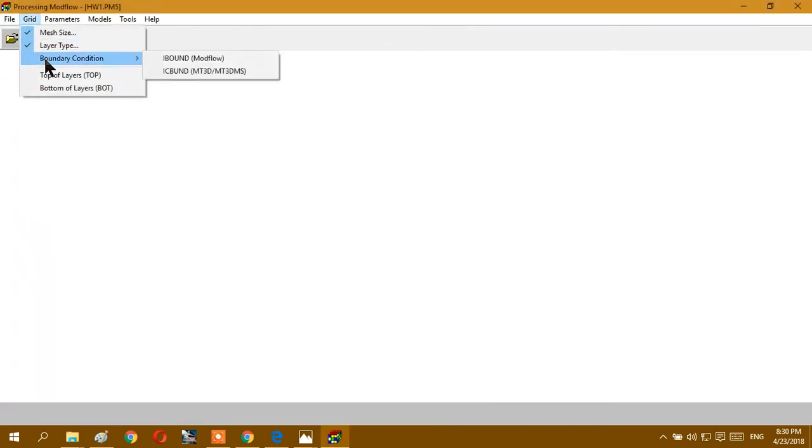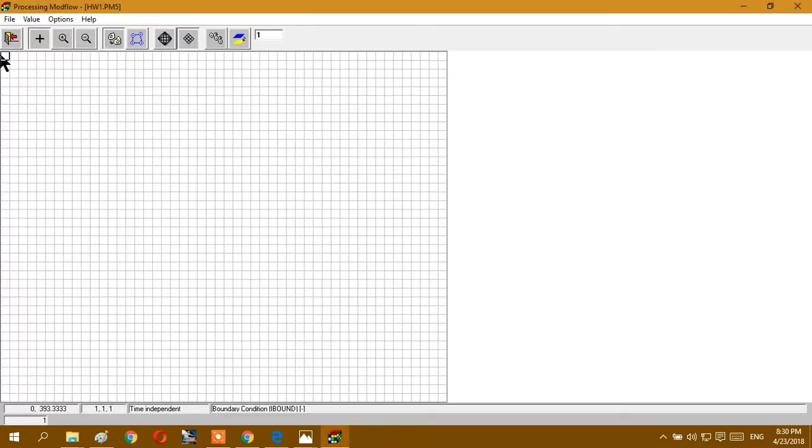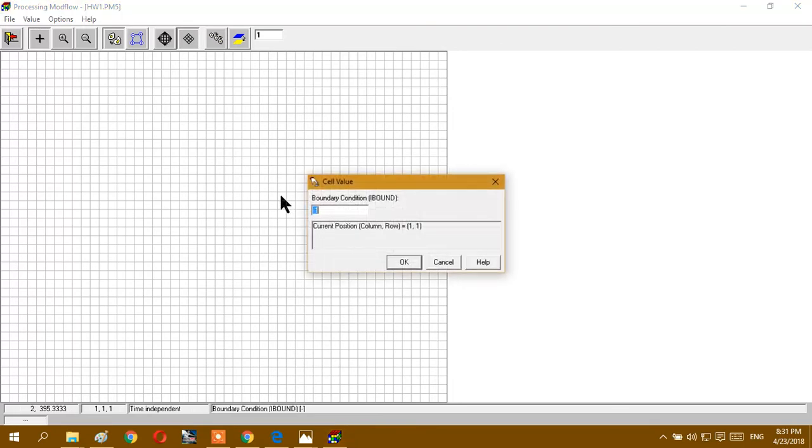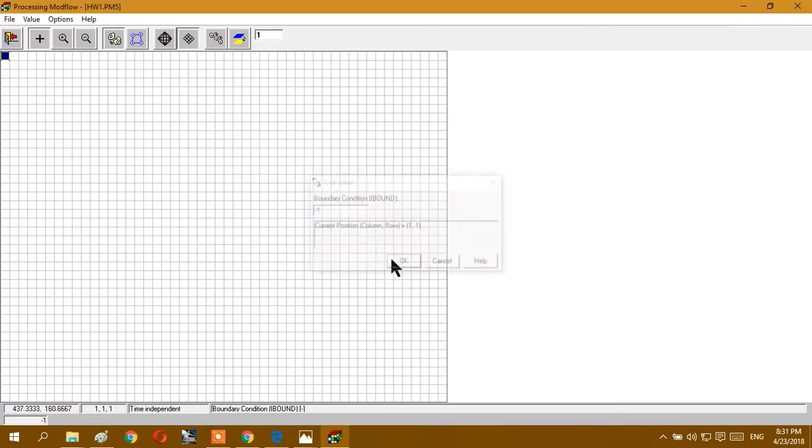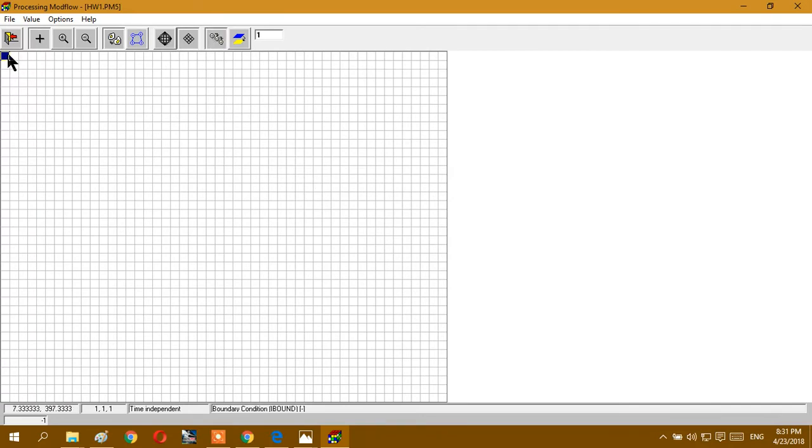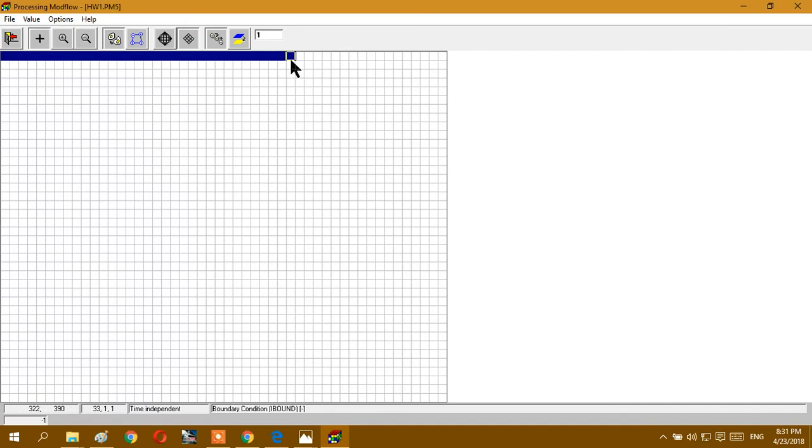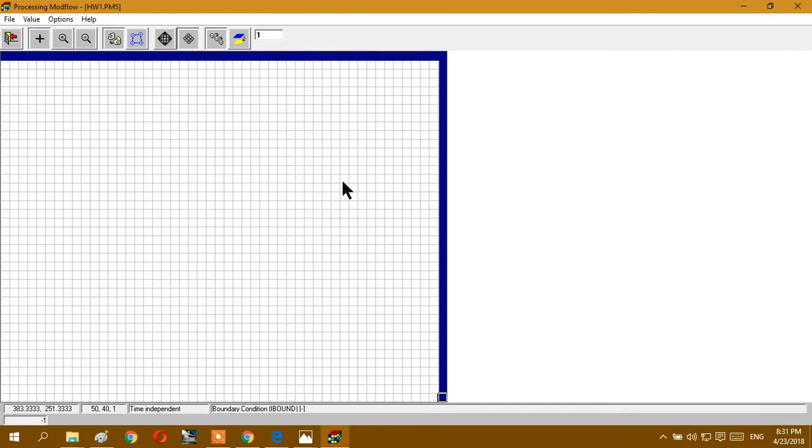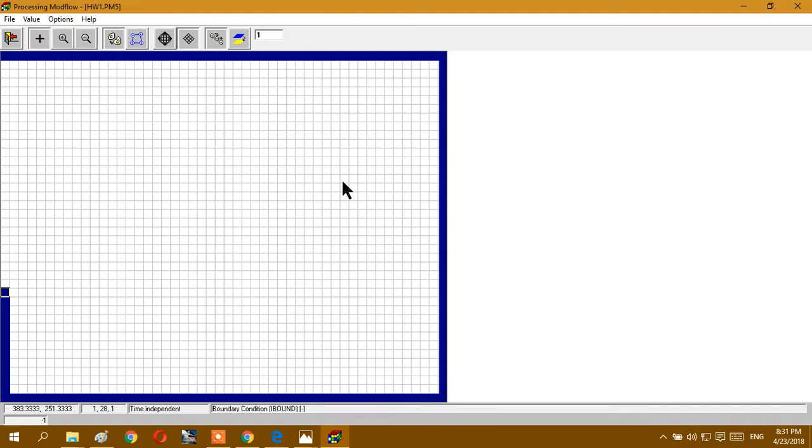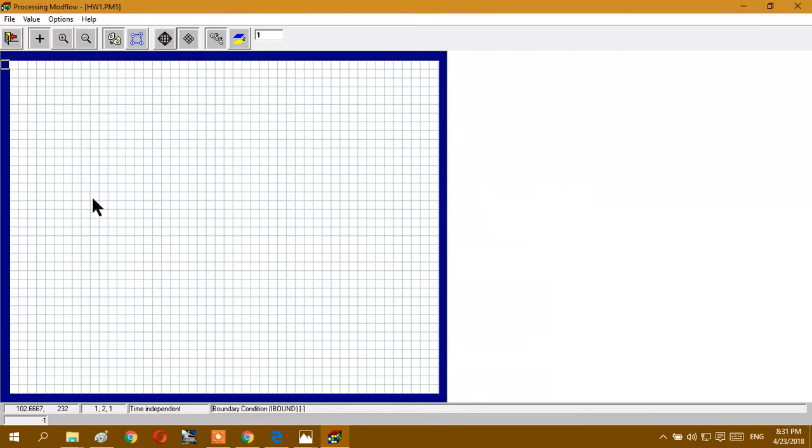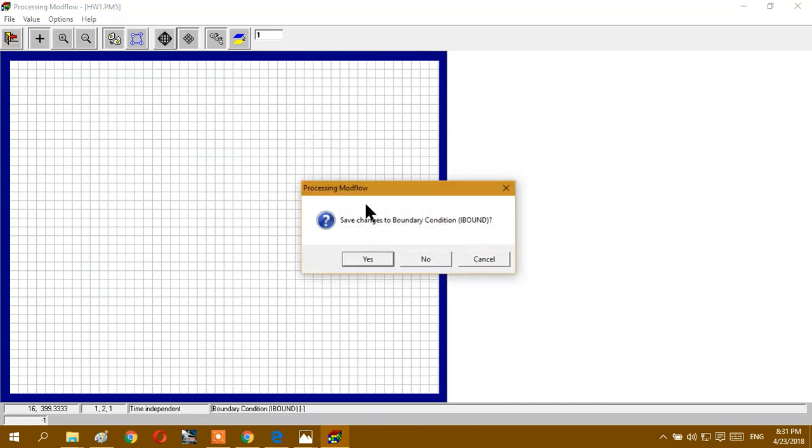And next is boundary types. We will write here minus 1, and we will do this. We have to choose this one, and we will do like this, and all the lines. It means we have flow from here, from here, from here, and from here. This is unconfined aquifer, and saved.